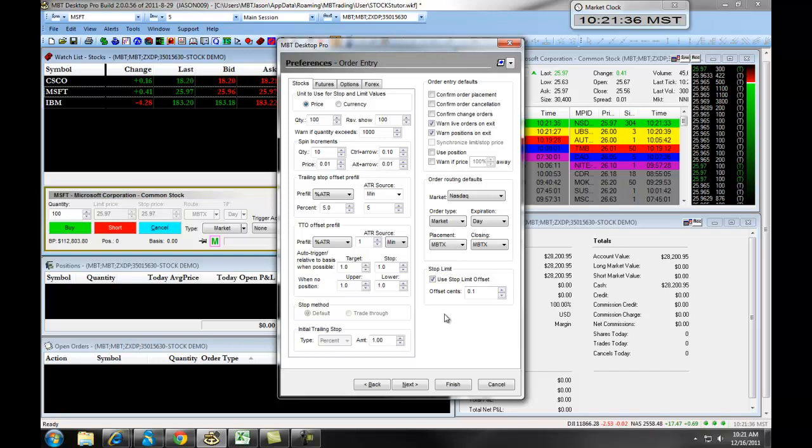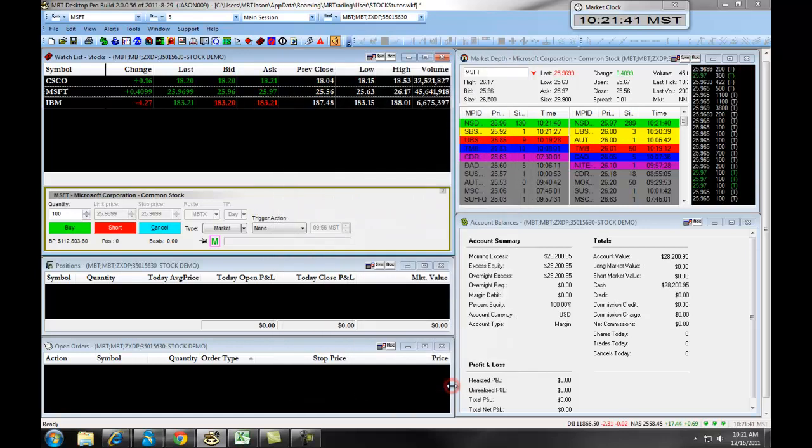Once you have set up all of your preferences for order entry, click the Finish button to save them, and then you can begin trading.